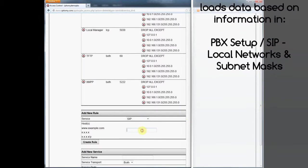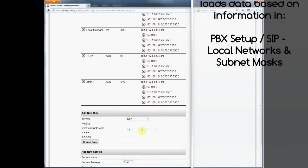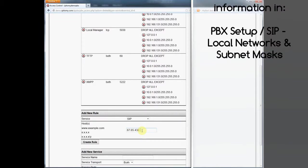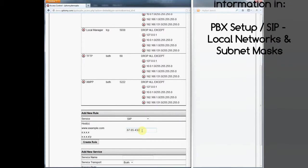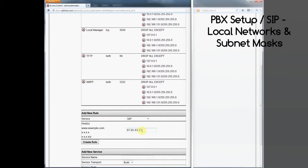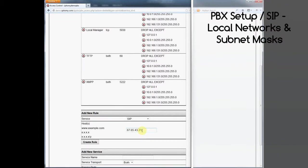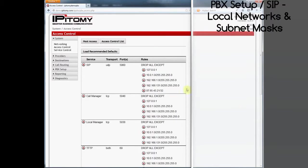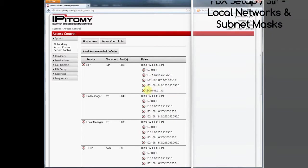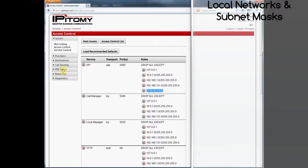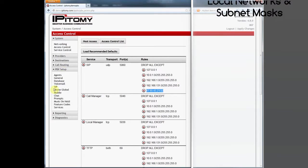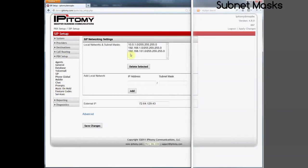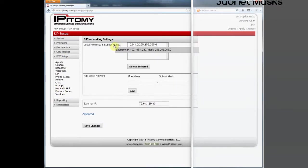The parts of the ACL that were constructed automatically came from the PBX programming on the page PBX setup, SIP setup, local subnets, and subnet masks. From this information, the ACL was built to allow the internal LAN telephones to use the PBX as their server.